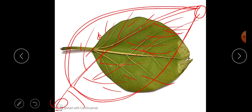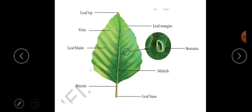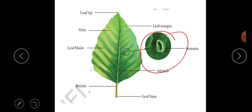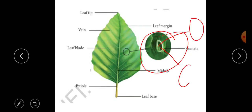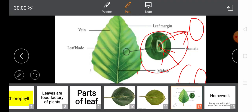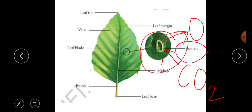I have also put a diagram for your reference. I want to clarify the function of stomata once more. Carbon dioxide, which plants need to prepare their food, enters through the stomata. Oxygen, which is produced during food-making, comes out through the stomata. So carbon dioxide enters and oxygen is given off through these small pores called stomata.